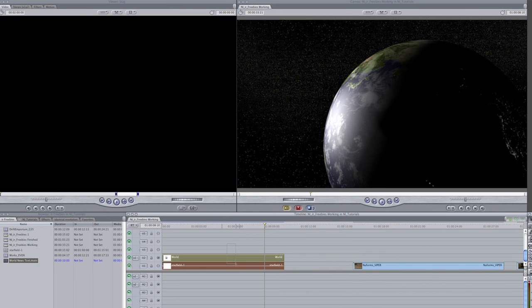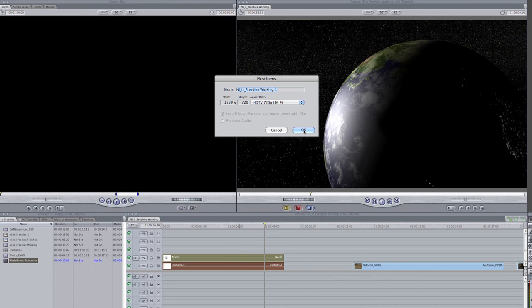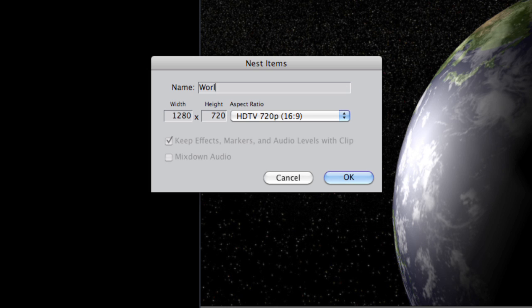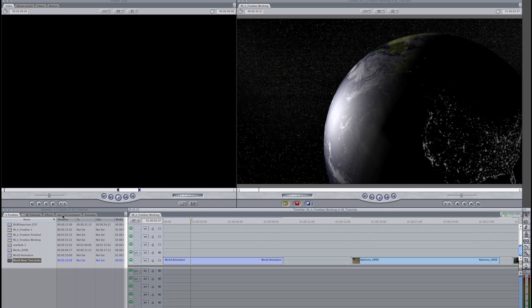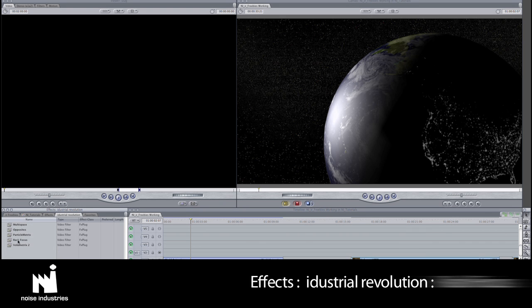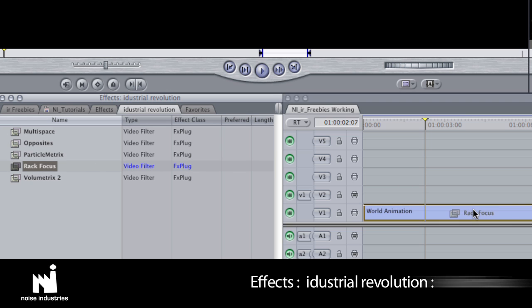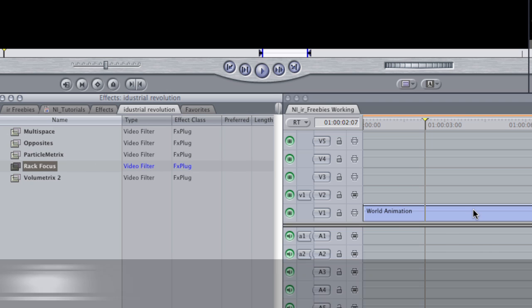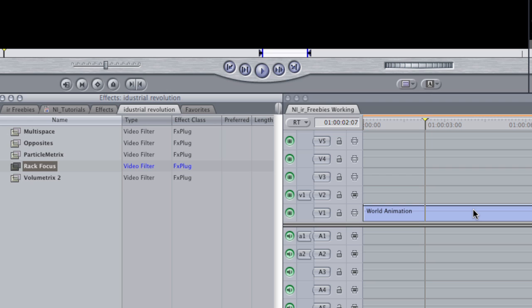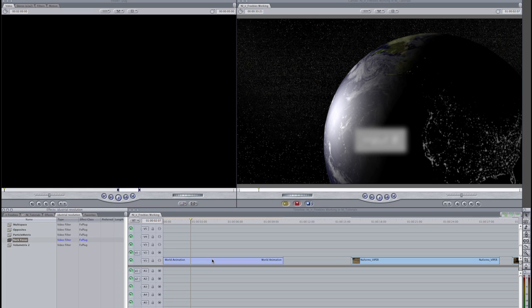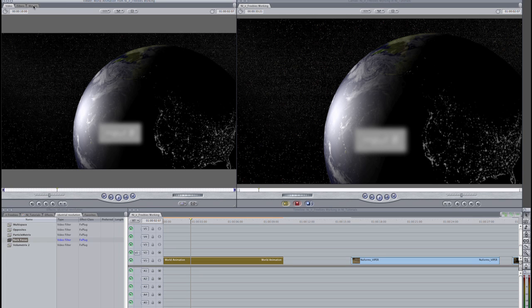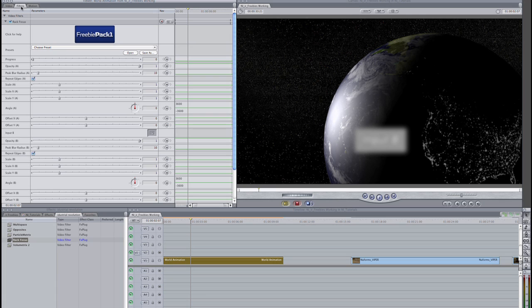I'll nest my world animation and star field into a sequence. Rack Focus is an effects industrial revolution. I'll drop the Rack Focus effect right on the nested sequence, just as if it was a regular clip. I can access the effects parameters by option clicking the sequence.